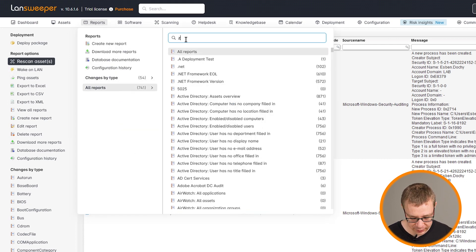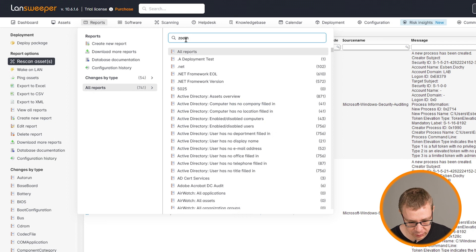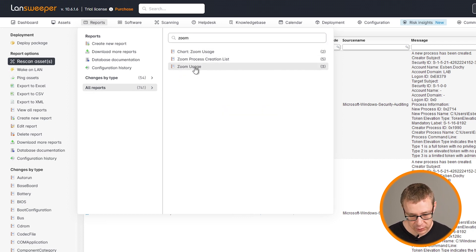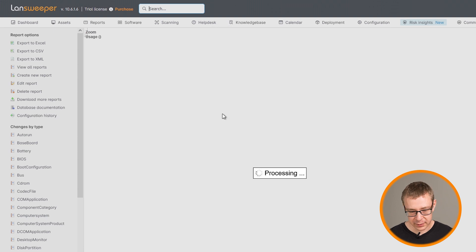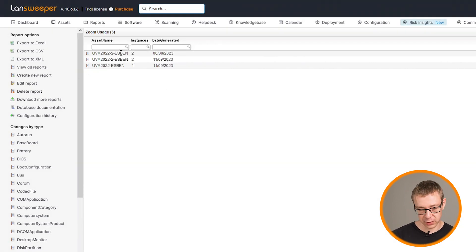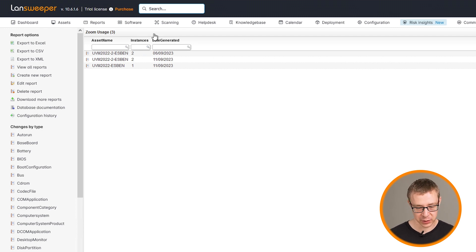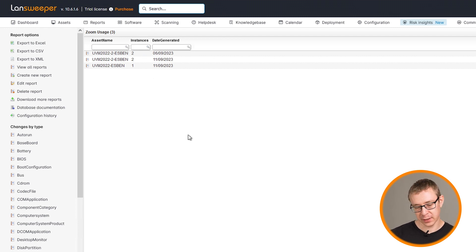Now for the next report, head back and look for Zoom. Then we have the usage one. This is very similar to the chart that I made. I just added one additional parameter, which is the date generated.